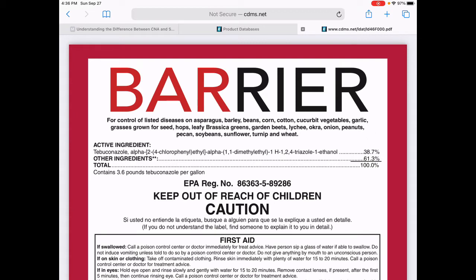That's the chemical name. The tebuconazole is basically the common name for the active ingredient, and then Barrier is going to be the name for the product.